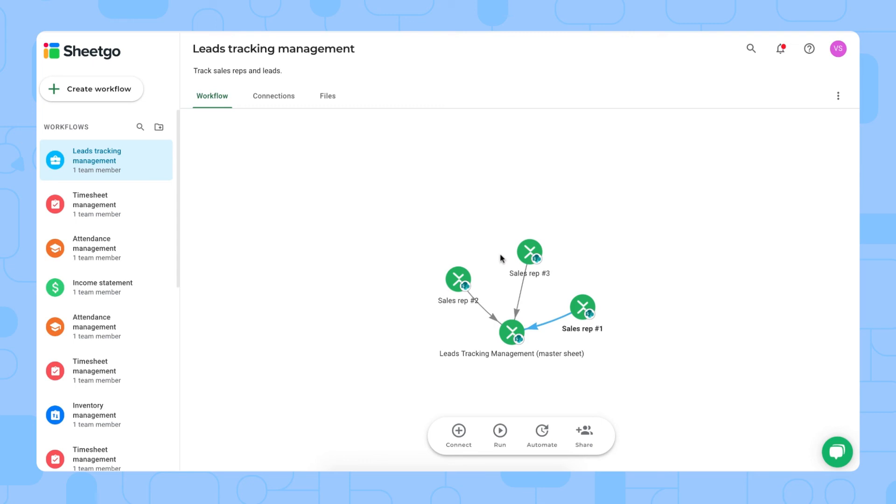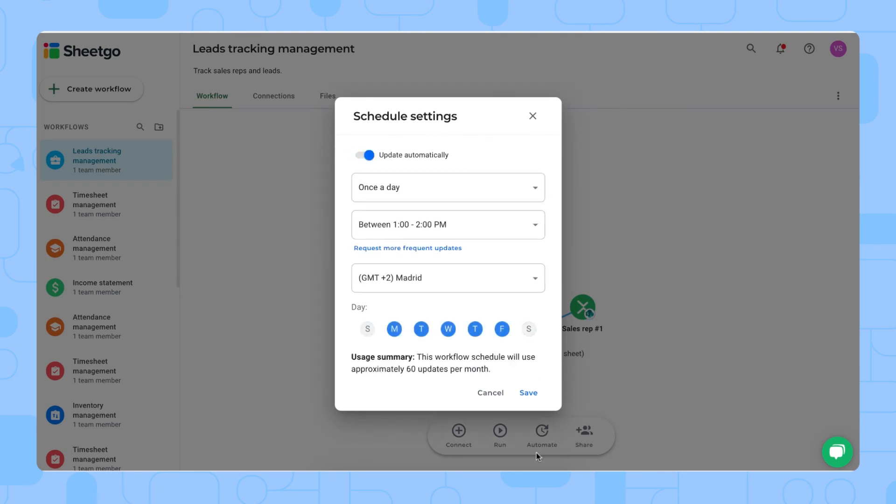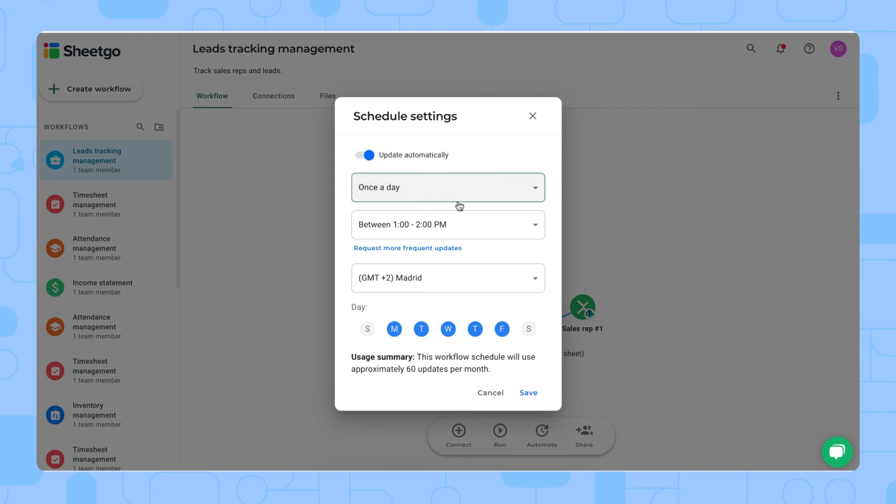And then, once they've filled out their information, you decide when to bring this data up into your master sheet and dashboard. You can do that manually by clicking run right here. Or you can also schedule automatic updates, as you can see. Once a day, multiple times a day, or once a month only.